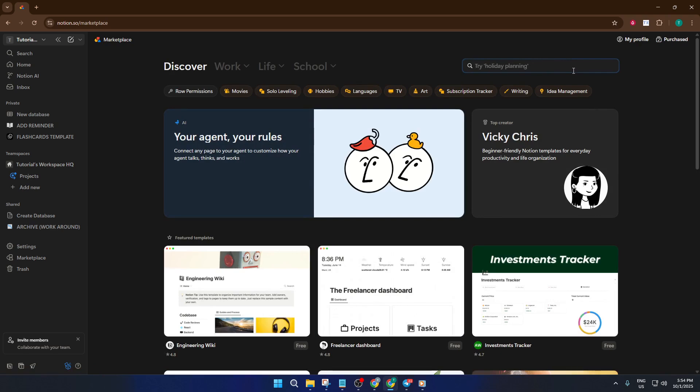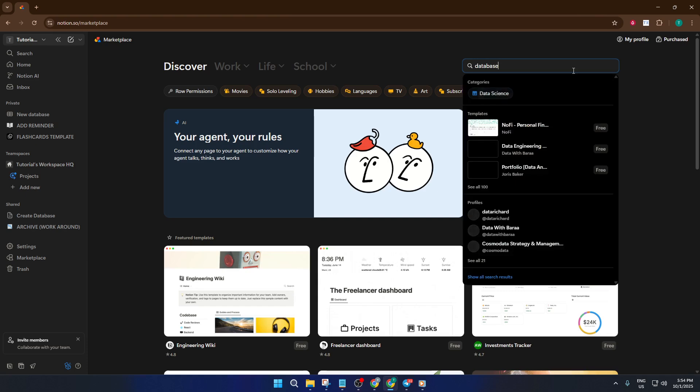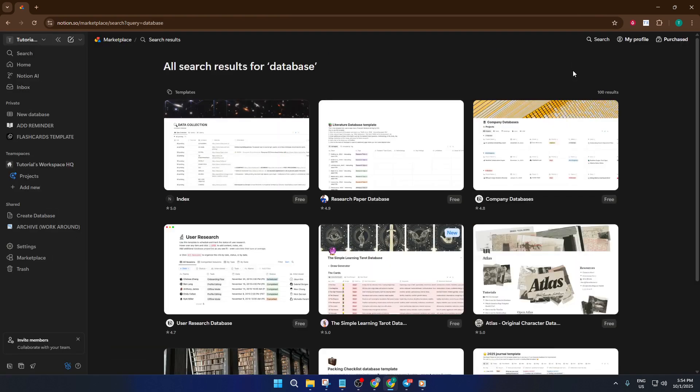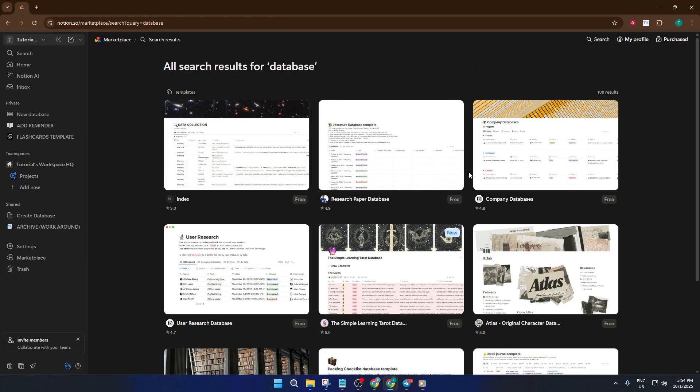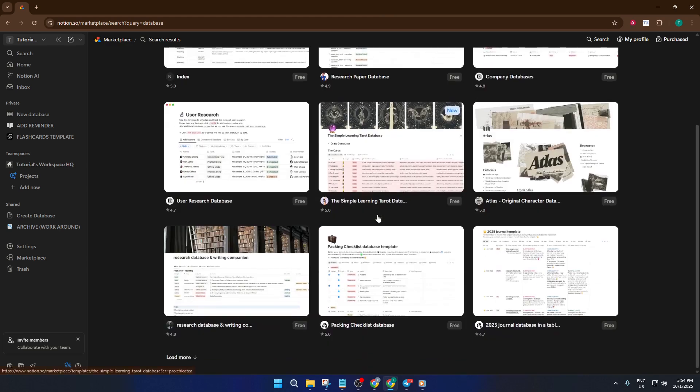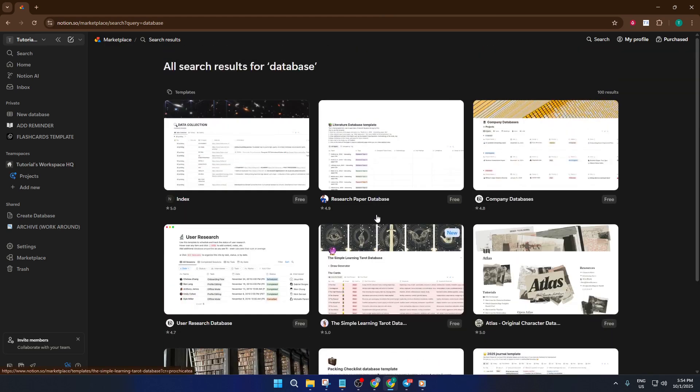Simply use the search bar to look for Database Template. You'll see a selection of templates designed for all sorts of needs, whether it's tracking projects, managing contacts, or keeping tabs on content. Find one that looks like it fits what you need.